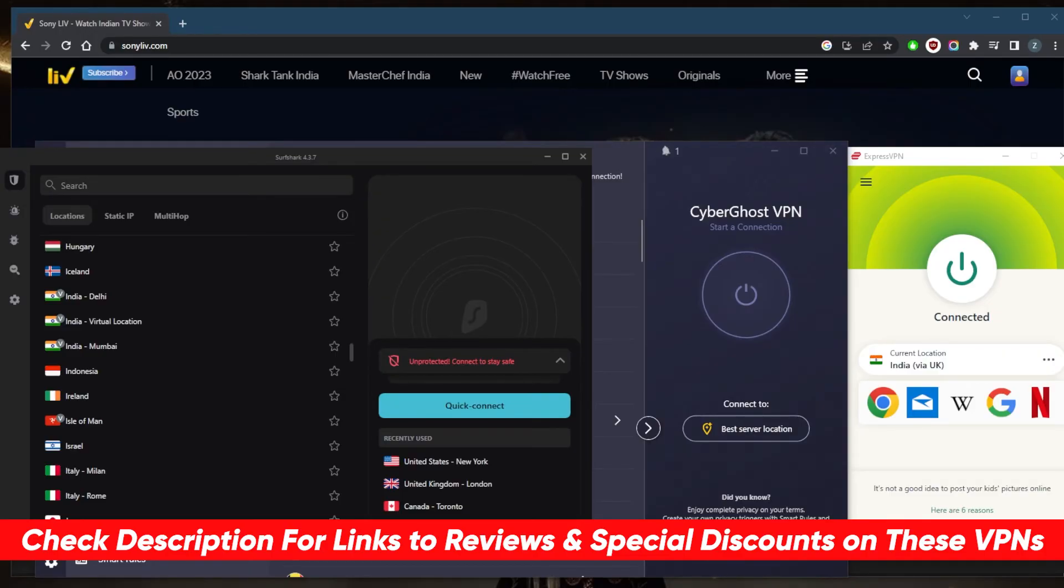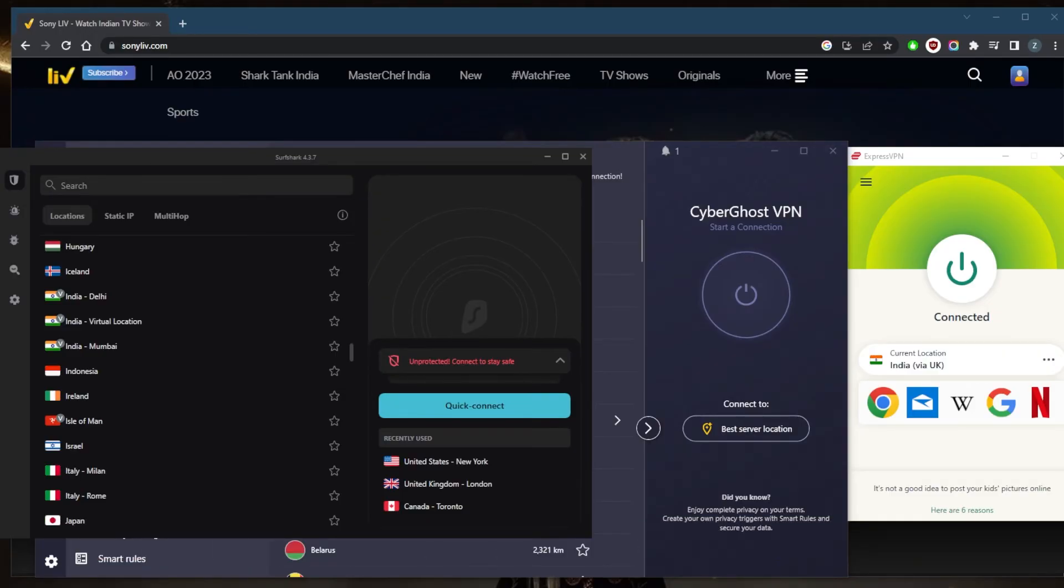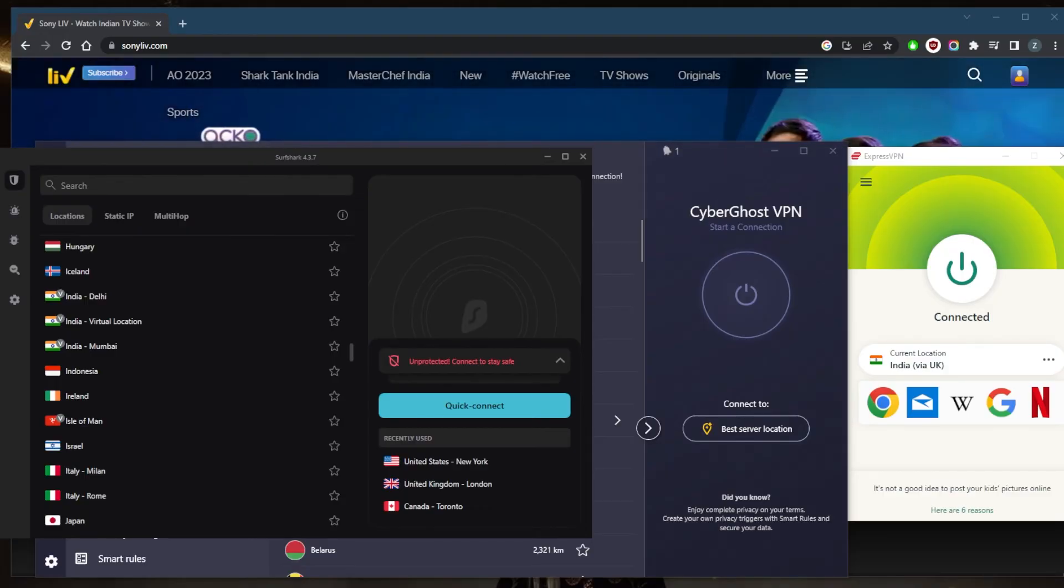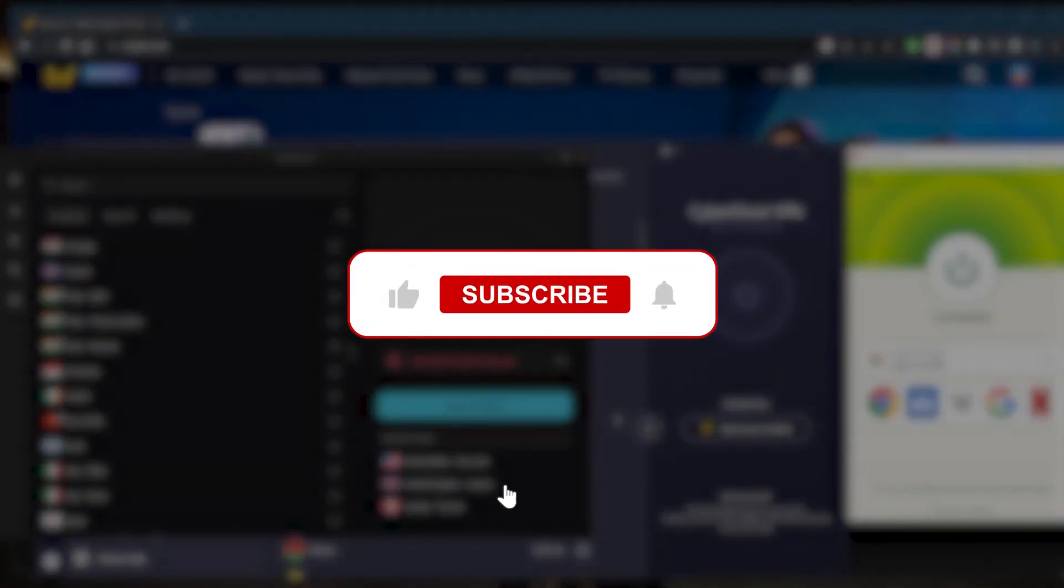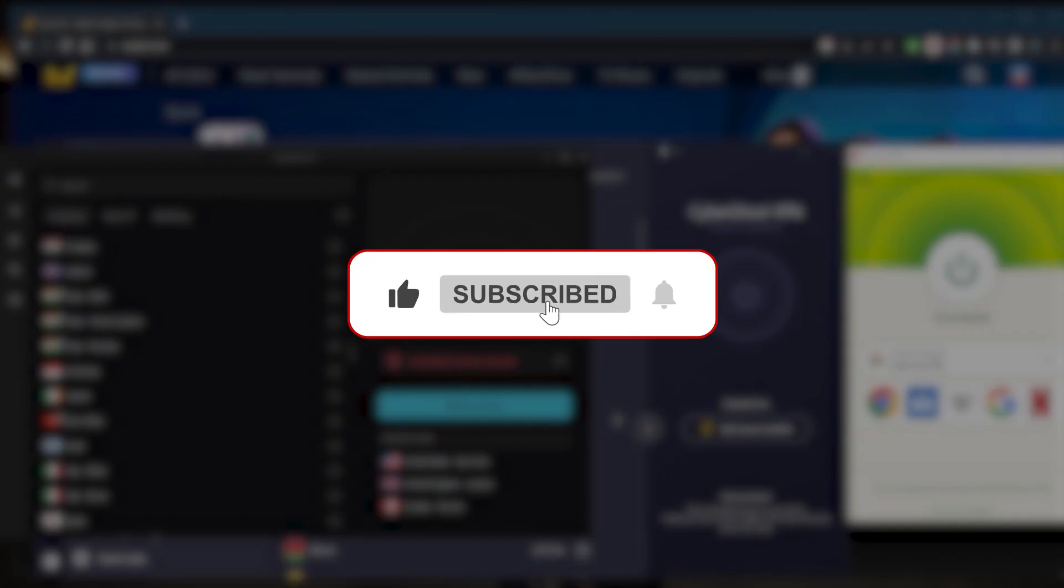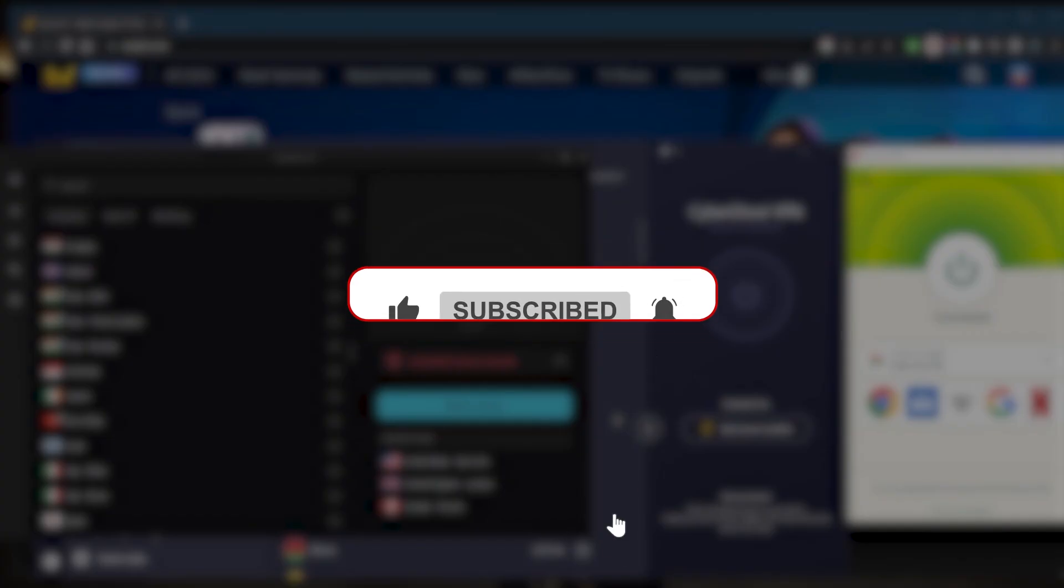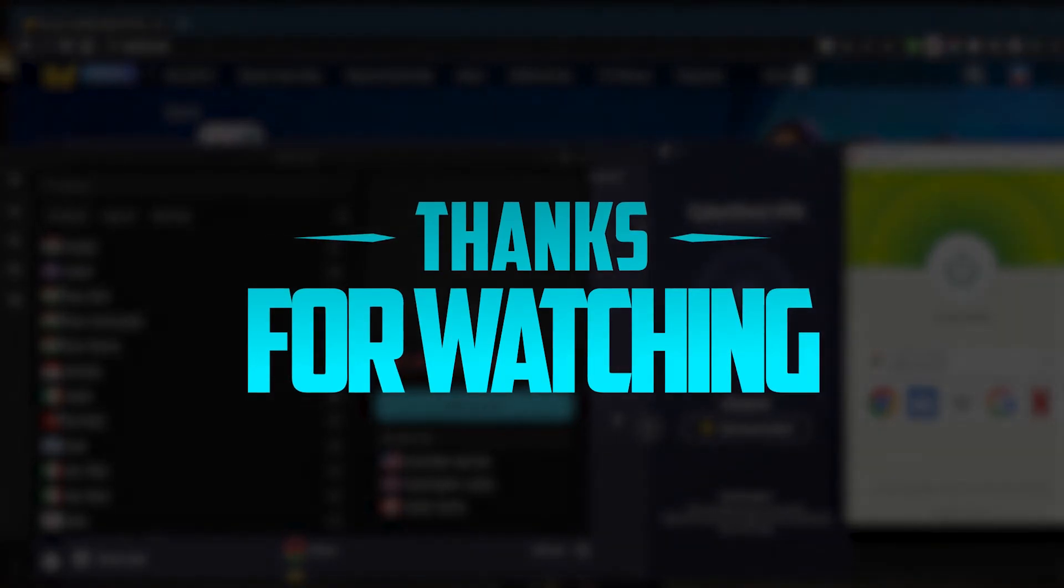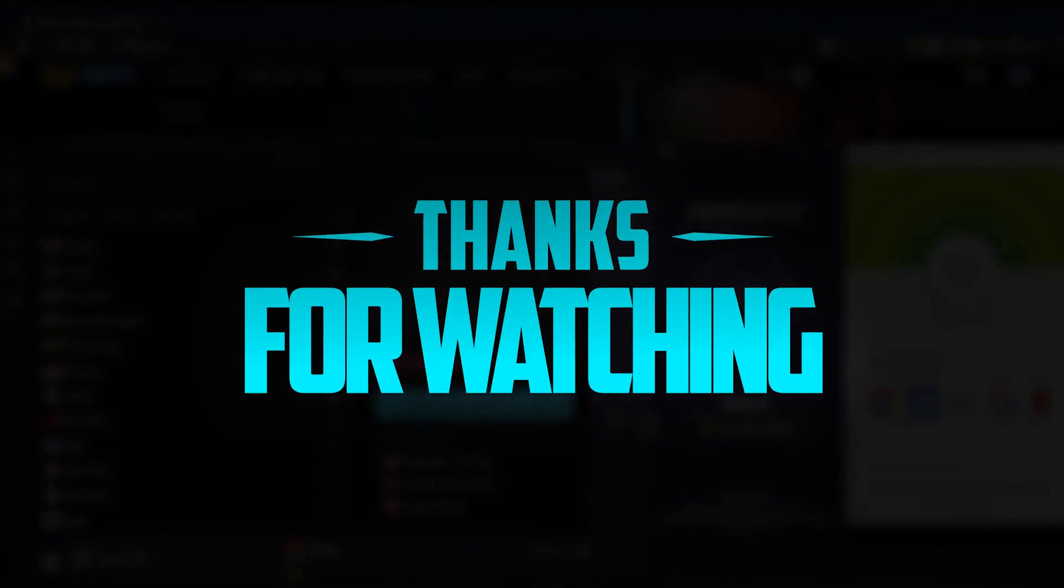And of course they're all covered by a 30-day money-back guarantee so you can test drive these VPNs for 30 days risk-free. Otherwise you could simply get yourself the refund if you're not satisfied for whatever reason. Besides that, comment below if you have any questions. I'll be happy to answer all of them. Like and subscribe if you'd like to support the channel and stay up to date with everything VPNs and cyber security. Thank you guys very much for watching and I'll see you in the next one. Have a wonderful day.